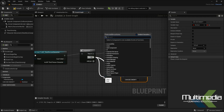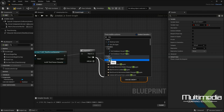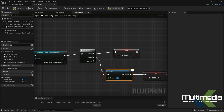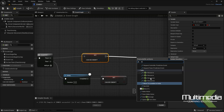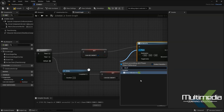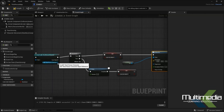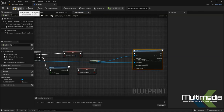Before that, we can add a Delay node. Search for 'delay' to find the Delay function, and keep the duration at 0.5. Then I'm adding an AI Move To command. The pawn will be Self — get a reference to Self — and the target will be our Third Person Character. Connect everything and compile.